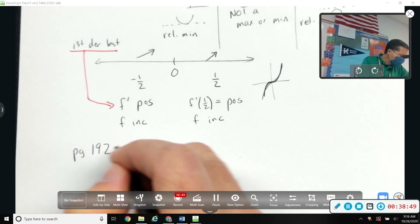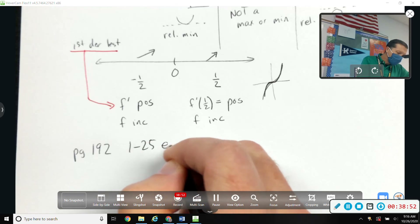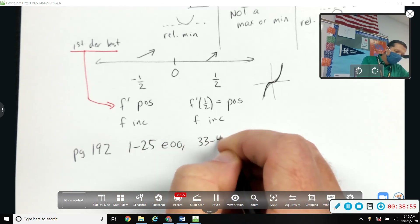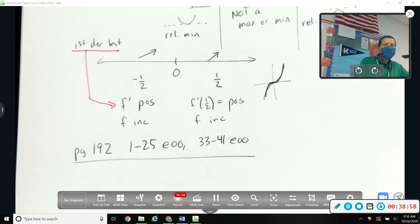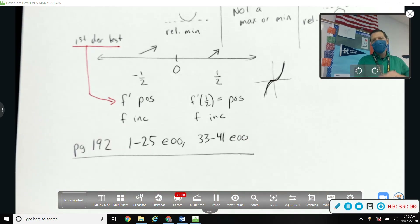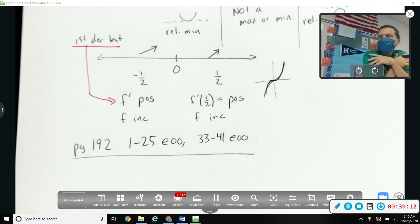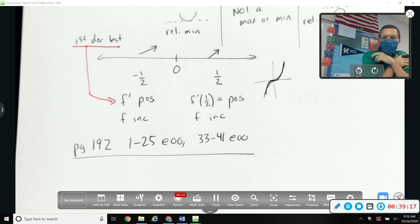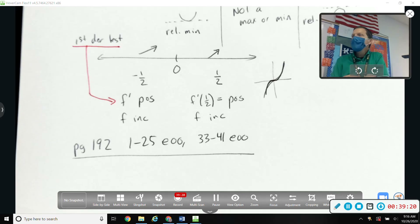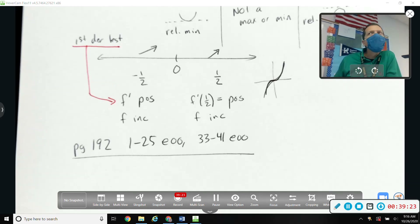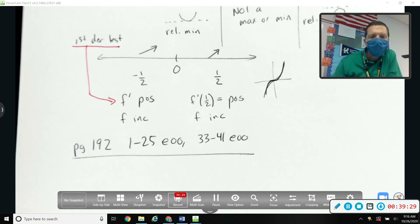Homework: page 192, problems 1 through 25 every other odd, and 33 to 41 every other odd. This is a two-day lesson — we got all the notes in today. Tomorrow we'll answer questions, so please do a few problems so you know what to ask and which ones are tricky. No new notes or new homework assignment tomorrow.